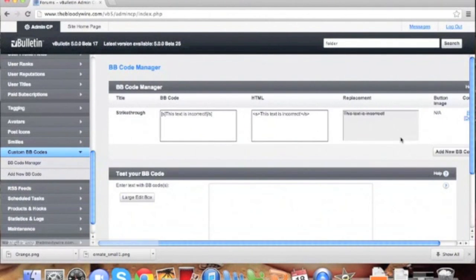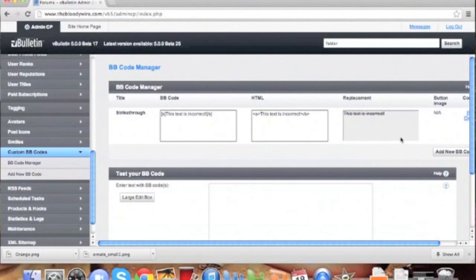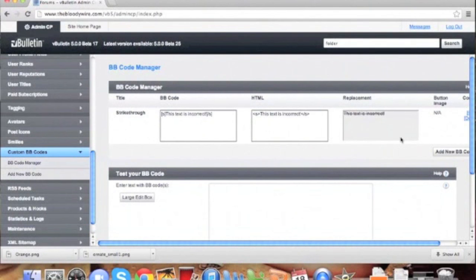As you can see in the BB code manager, it should be working. As you can see, our text is now stricken.